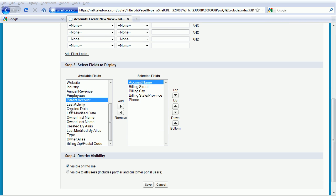Configure this section of the screen until your selected fields are Account Name, Billing Street, Billing City, Billing State Province, and Phone. Once that's completed, click on Save.